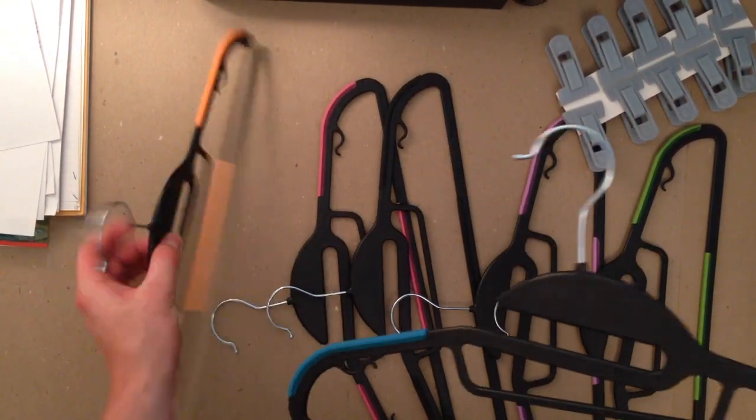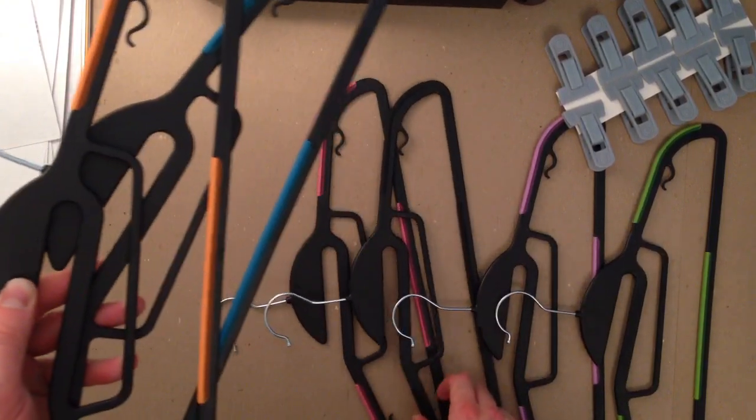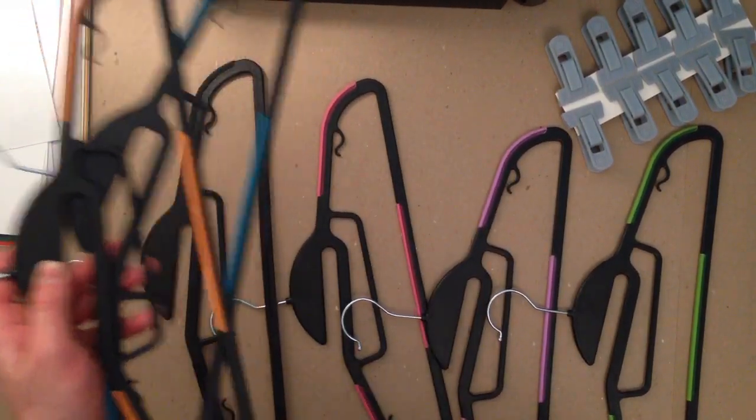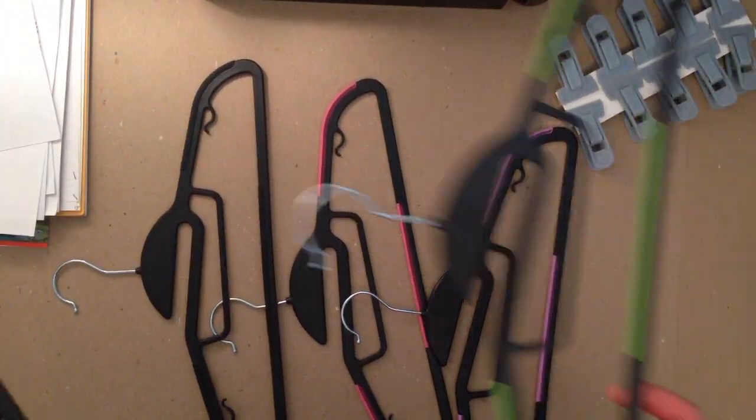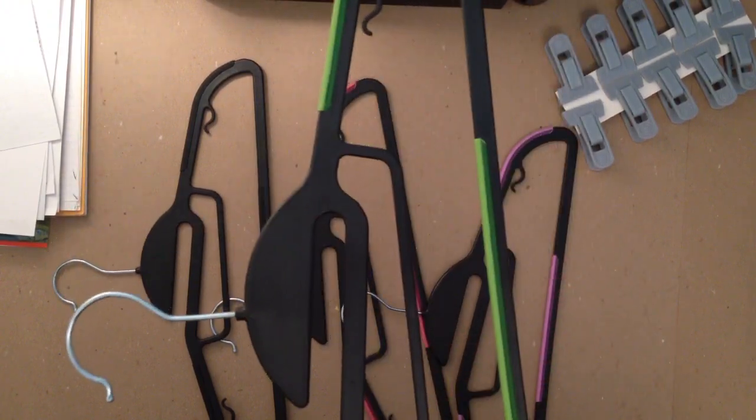You've got a blue one, an orange one, black one, pink one, purple one, green one. Hopefully, you can see them all down here.